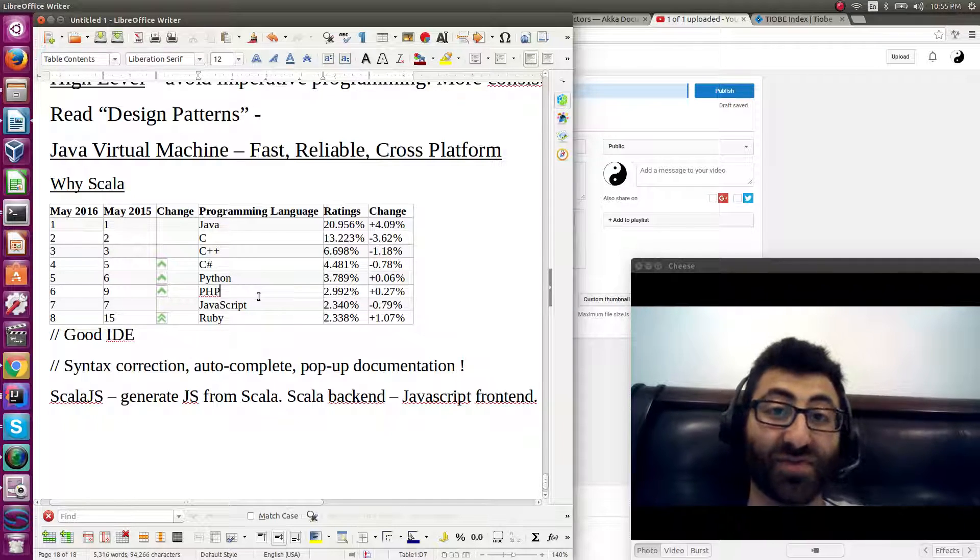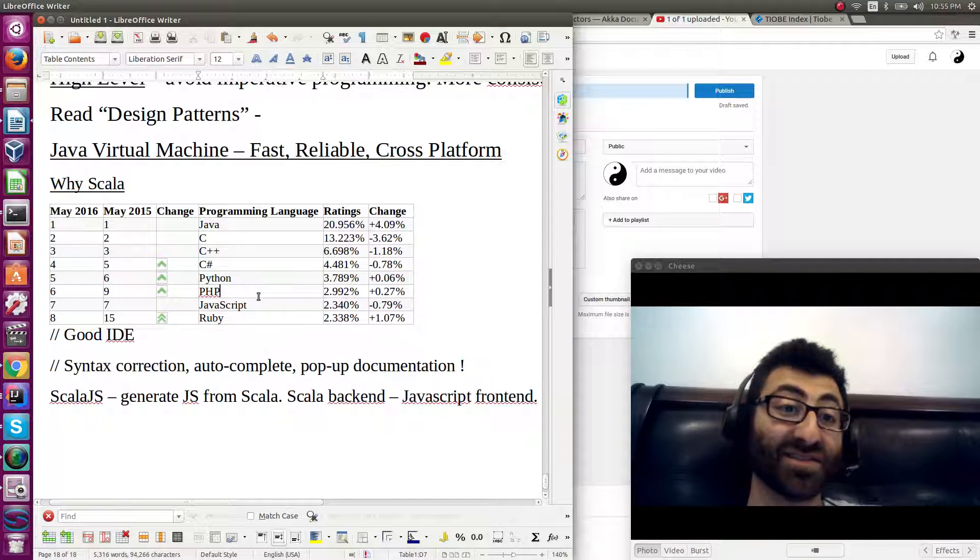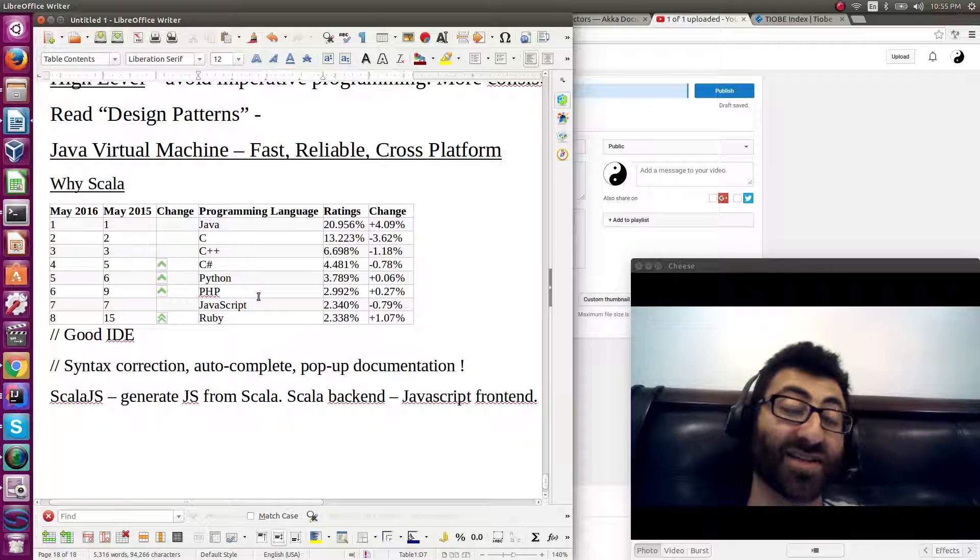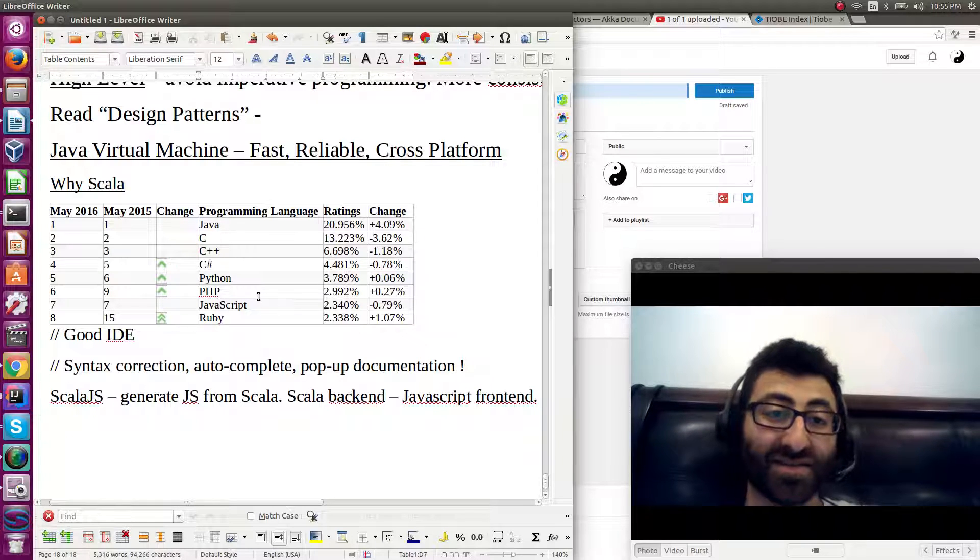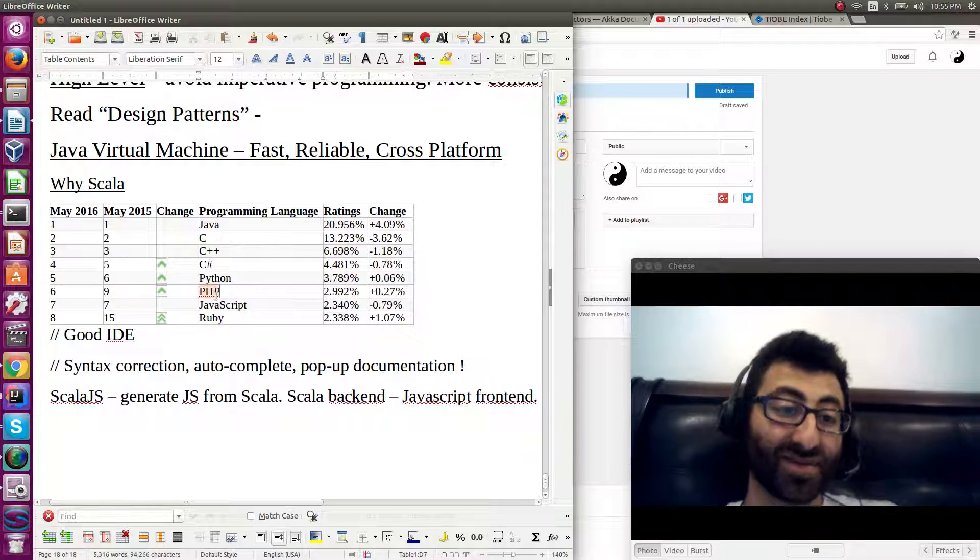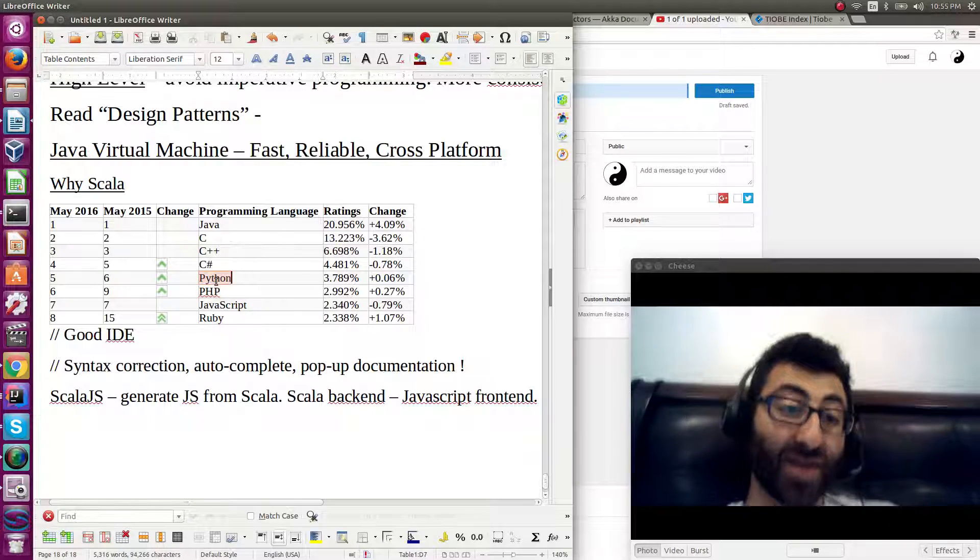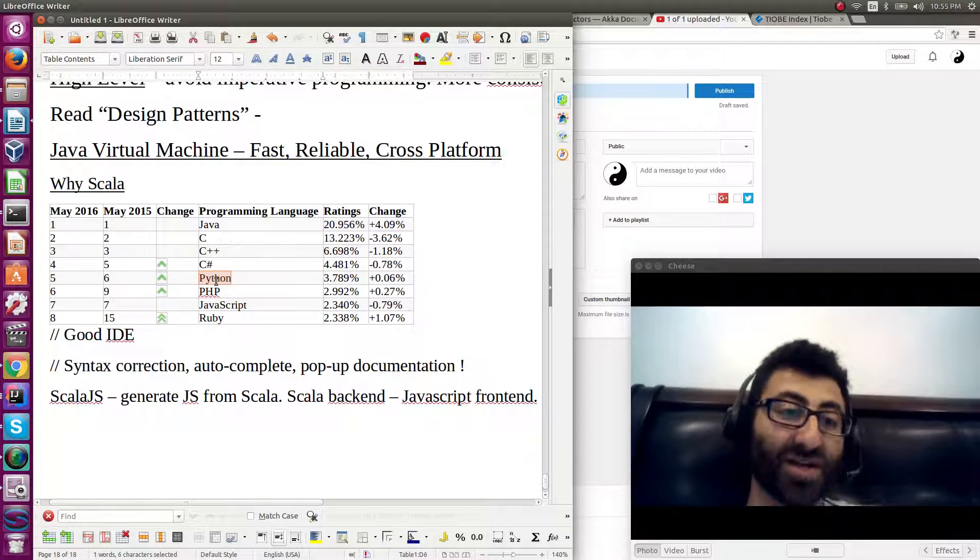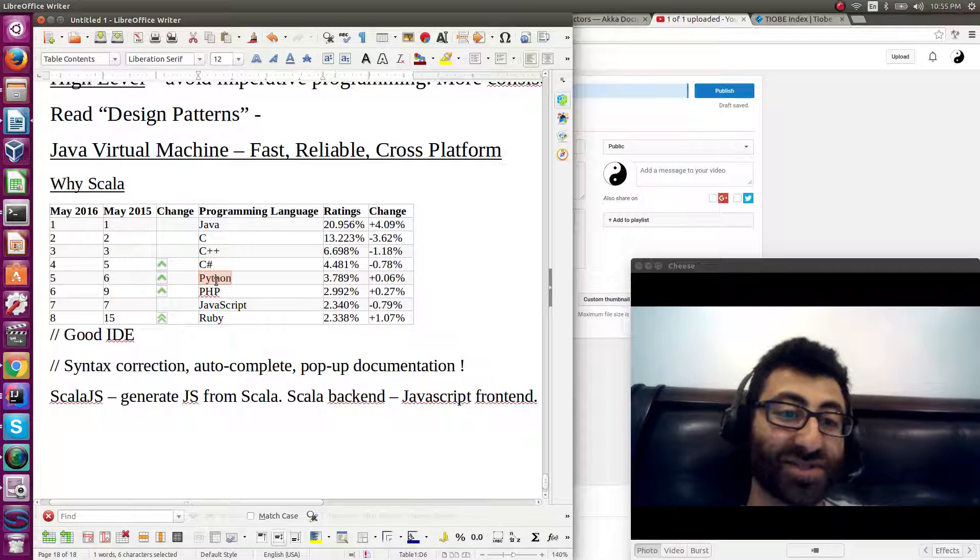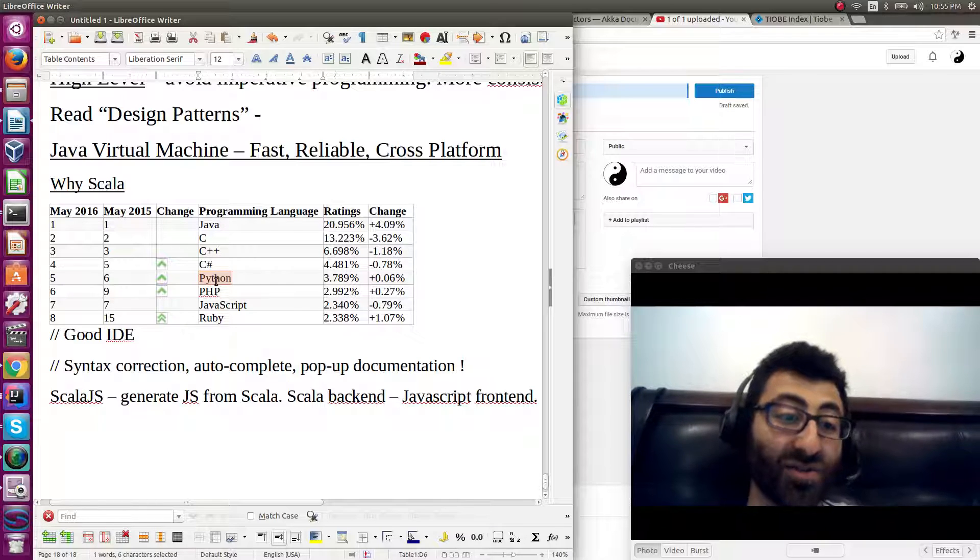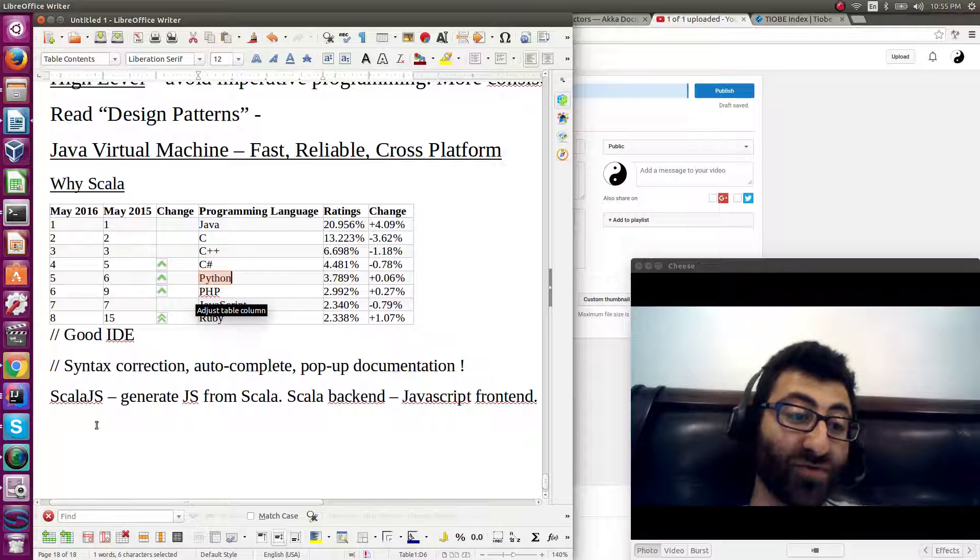Same thing, PHP, you've got lots of messy code. Python, not a bad language. Also, performance.